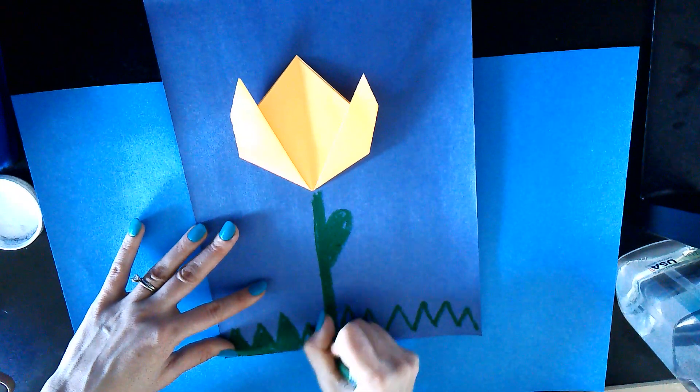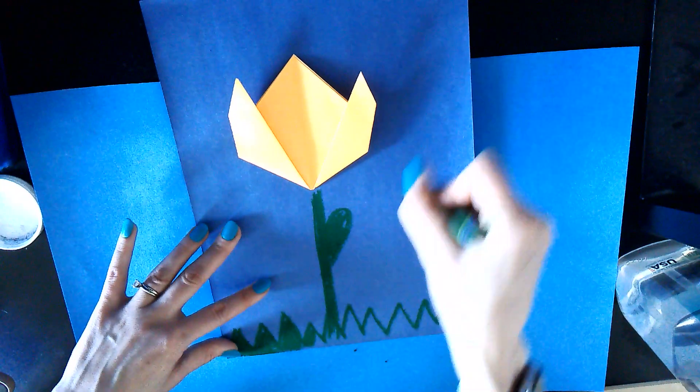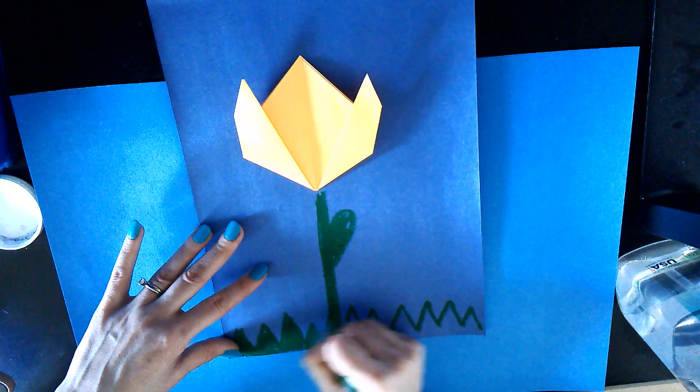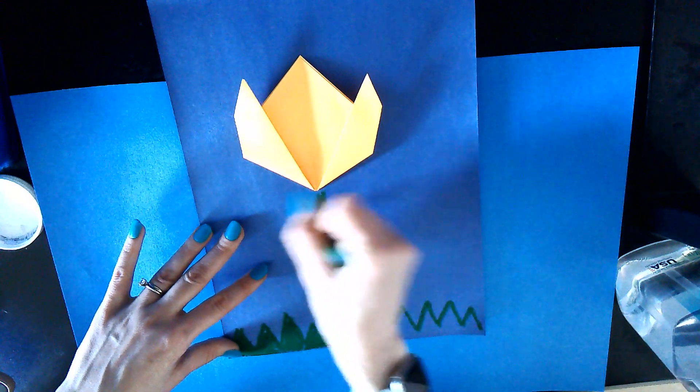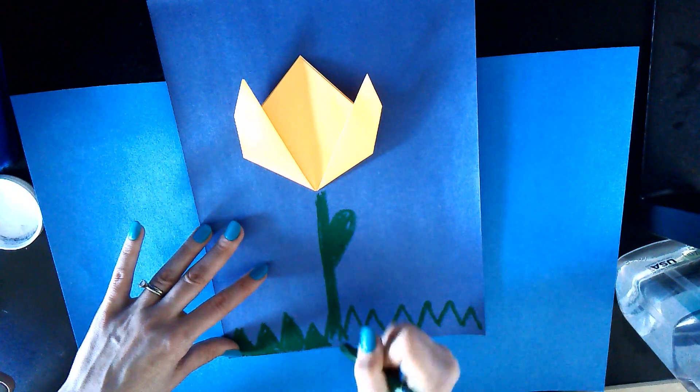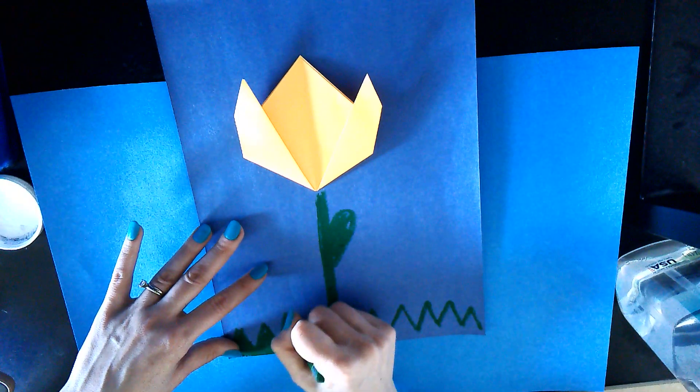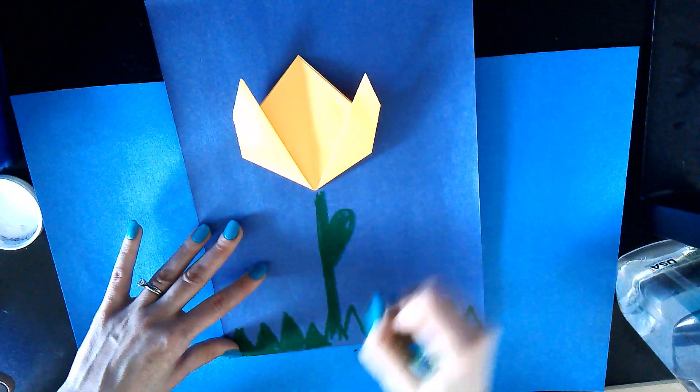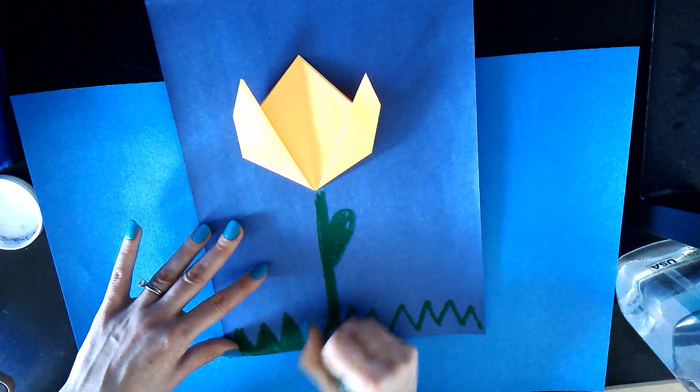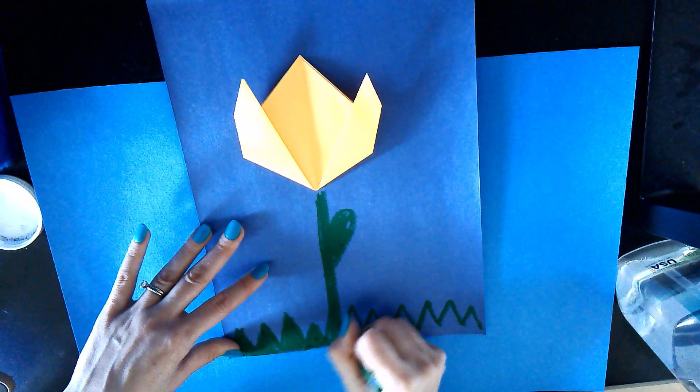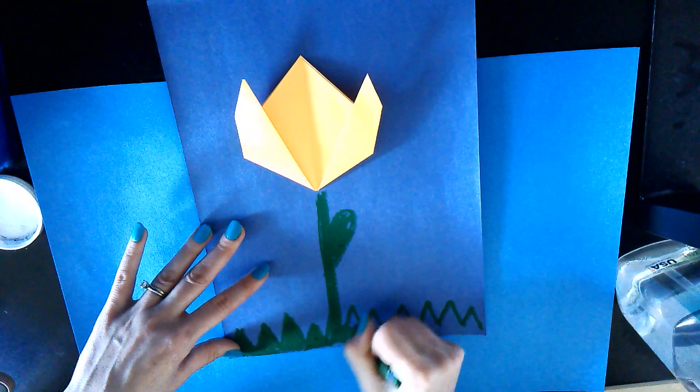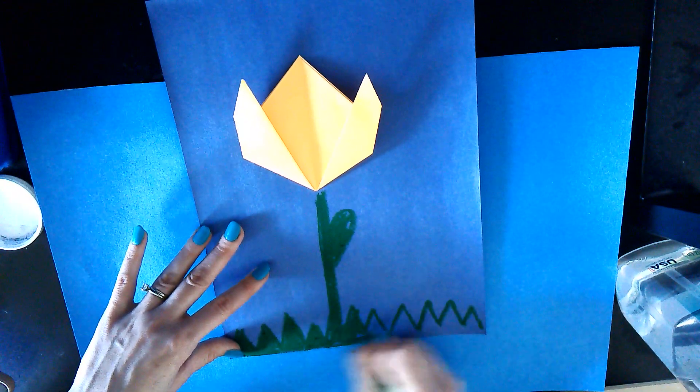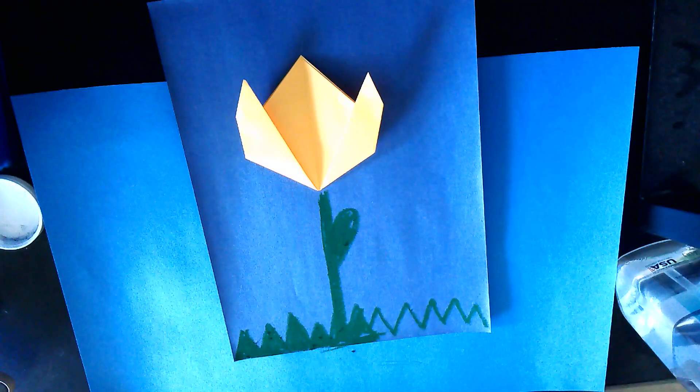You can also use oil pastels to make clouds or whatever you want. You could draw a vase for the tulip to be in, you could draw some more tulips around it, however you want to decorate it. All right, that's it. Thanks for watching, I'll see you in the next one. Bye.